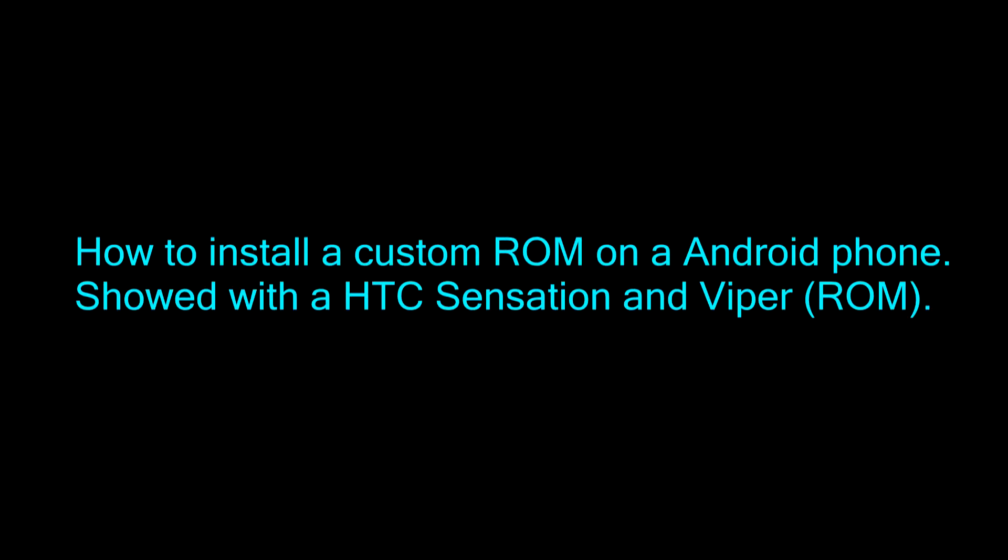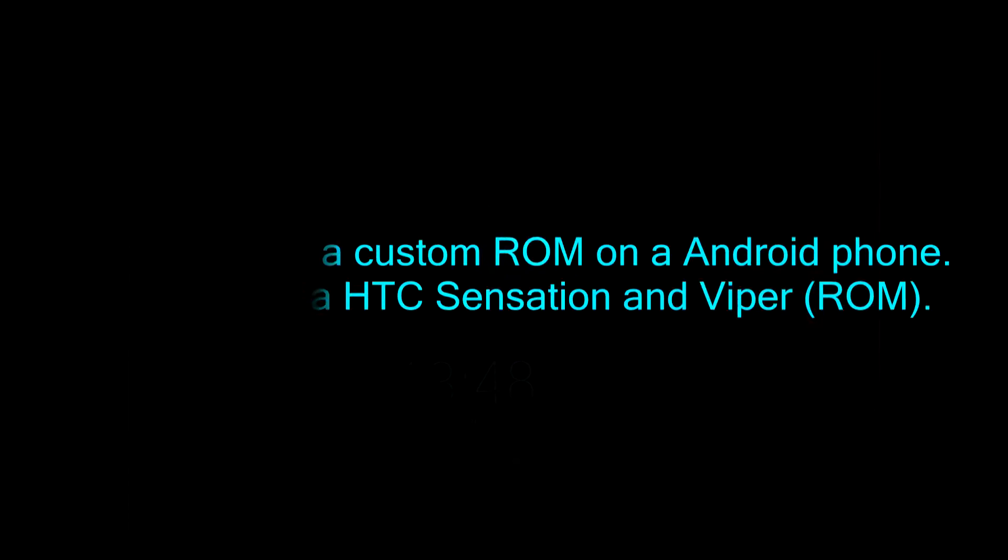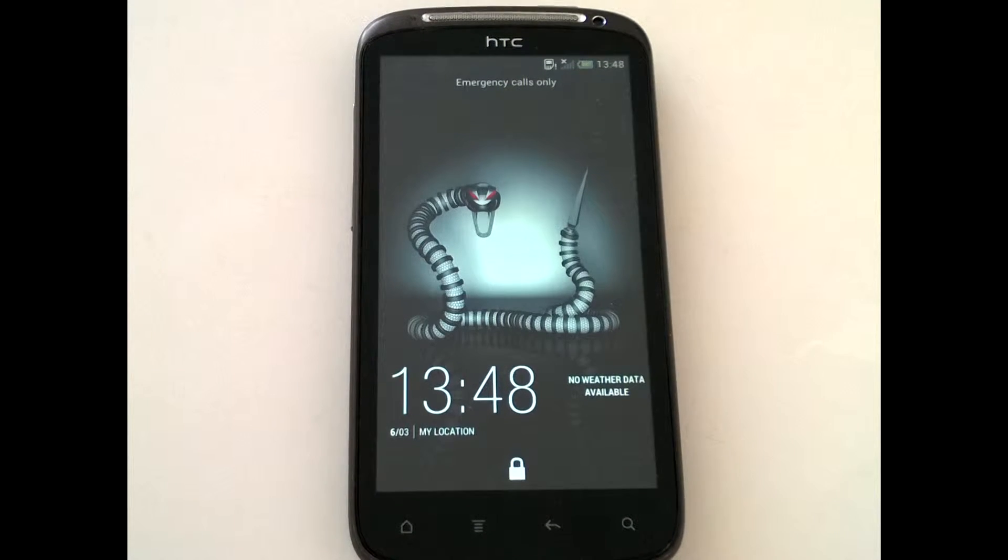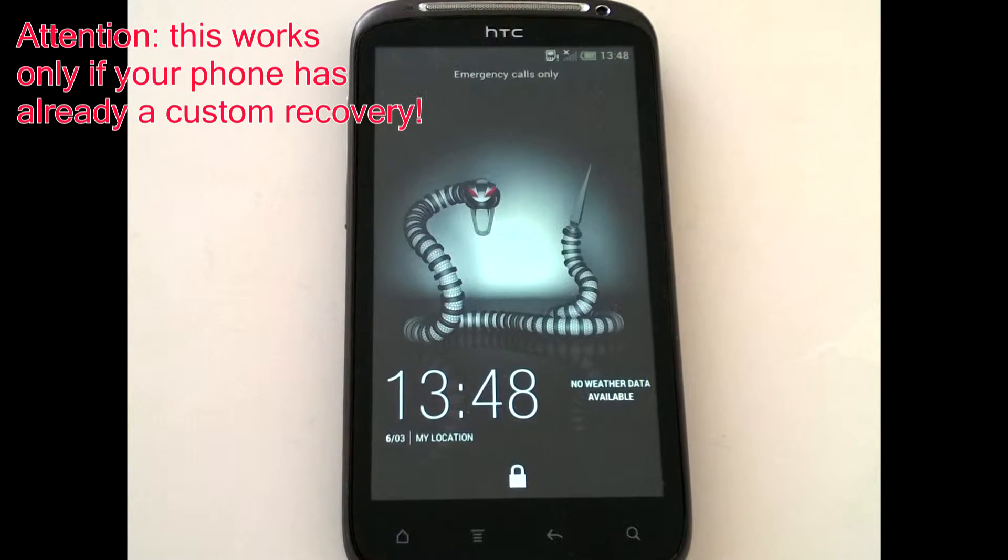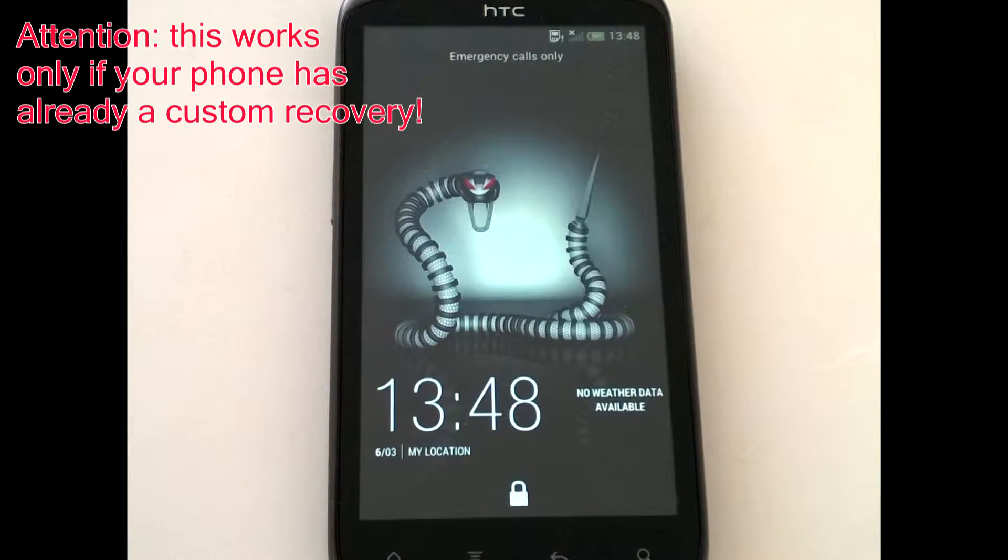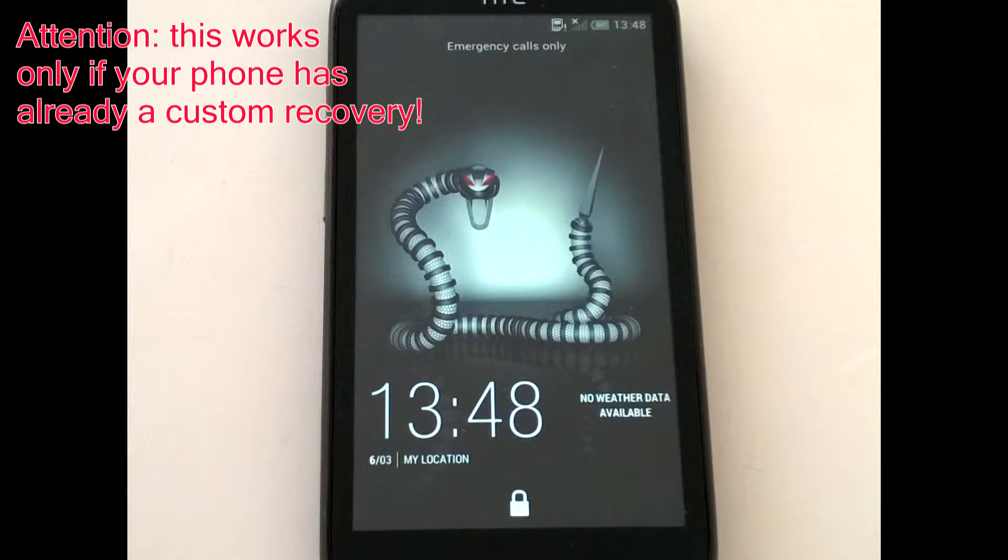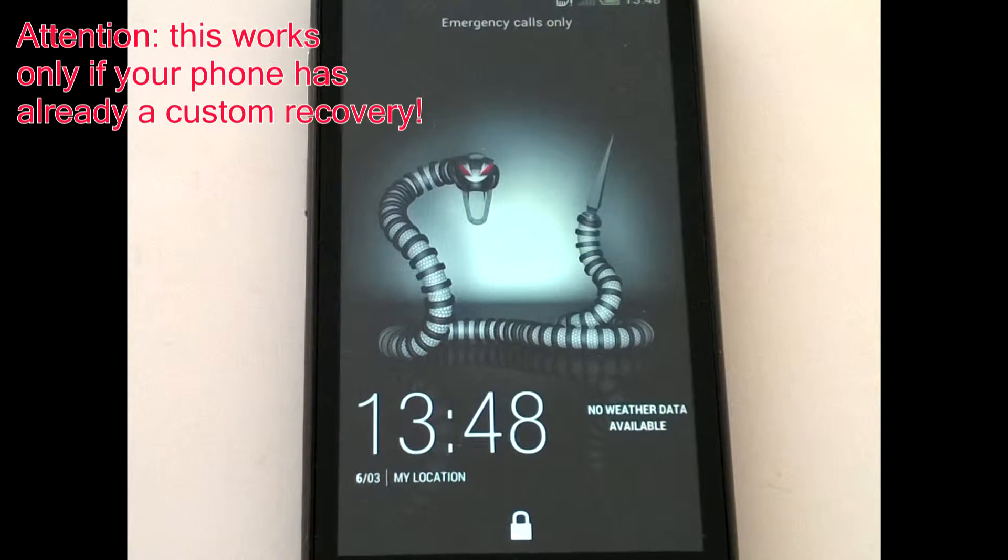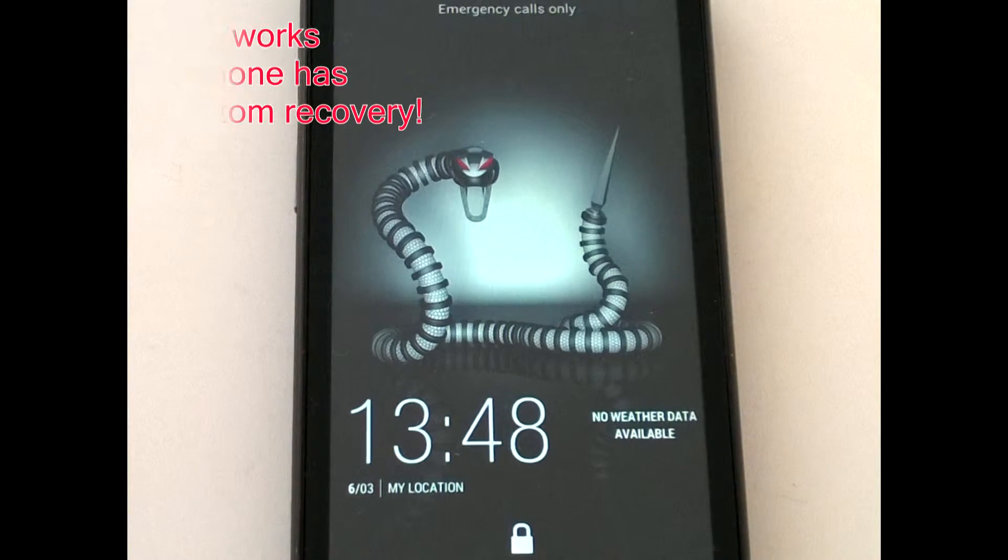Hi folks. Today I will show you how to flash your smartphone with a custom ROM. Keep in mind that you need a custom recovery already flashed on your phone to follow my tutorial.